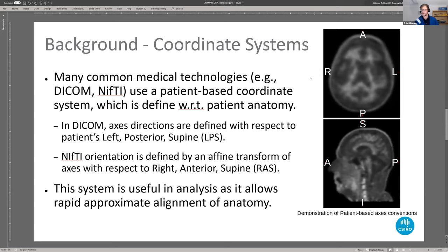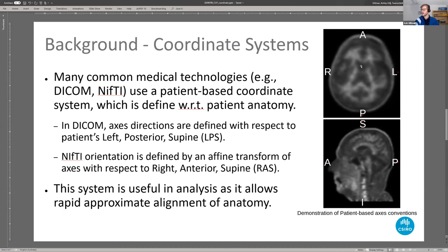However, the rest of the medical world — DICOM, NIfTI formats, etc. — uses patient-based orientation systems, which makes more sense from the clinical user perspective. These define images with respect to the patient's anatomy. So if the patient is prone or supine, or head-first or feet-first, you get a different mapping between voxels in patient-based coordinates and how they physically correspond to detector elements and sinogram space.